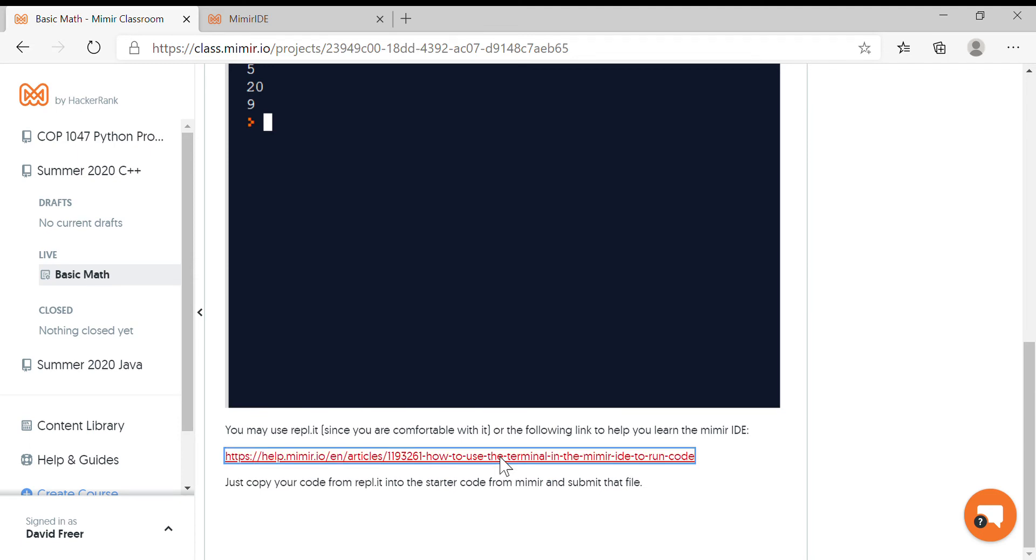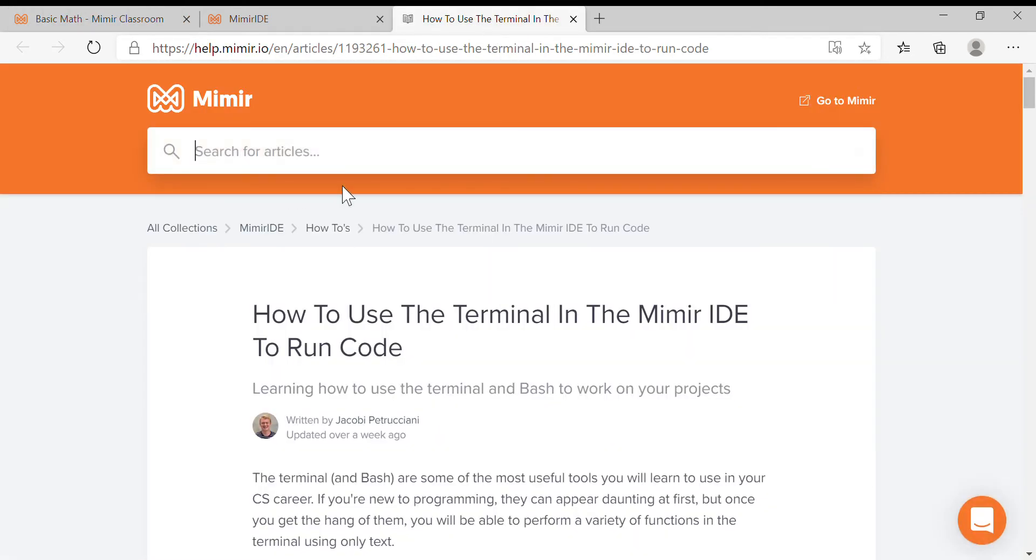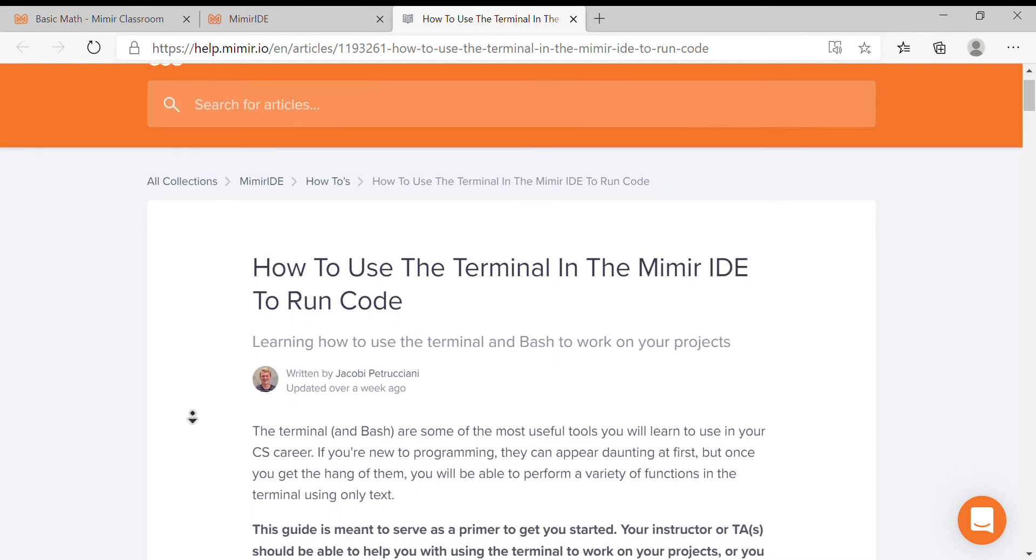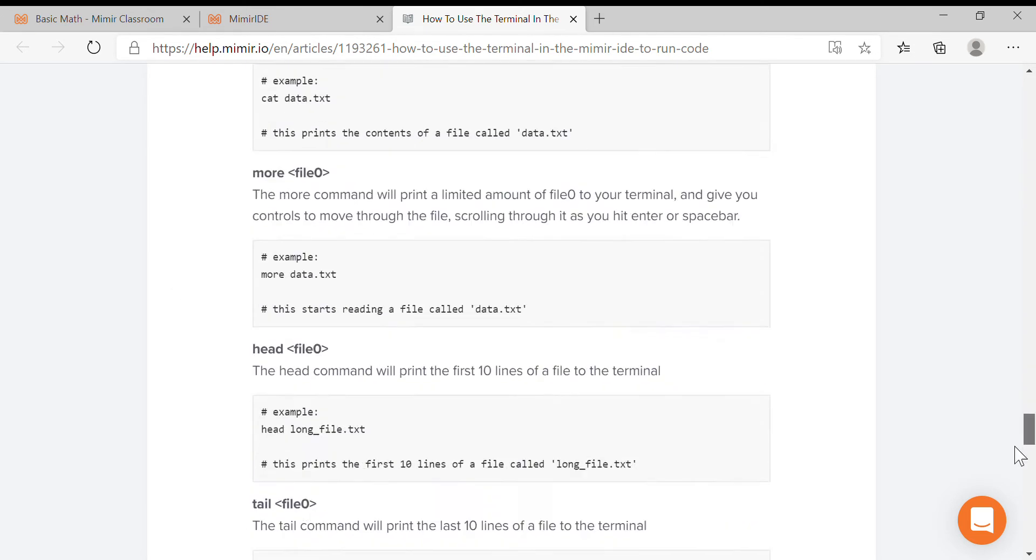It says 'How to use the terminal in the Memer IDE.' So if you go to this page, it's very useful and talks about why it's a good idea to learn the command line. We're going to the very bottom because we're using C++.